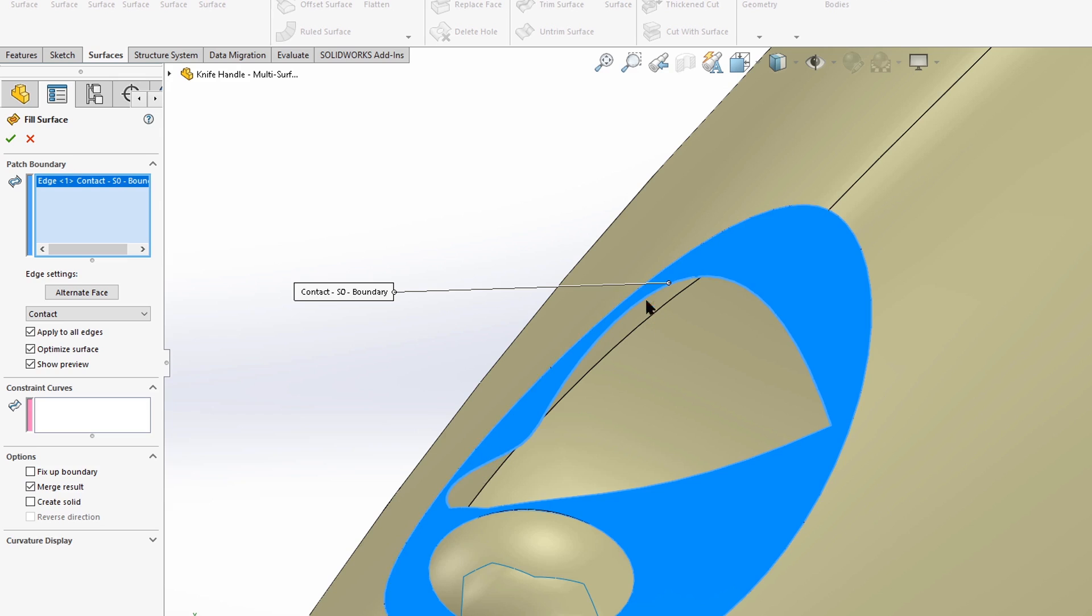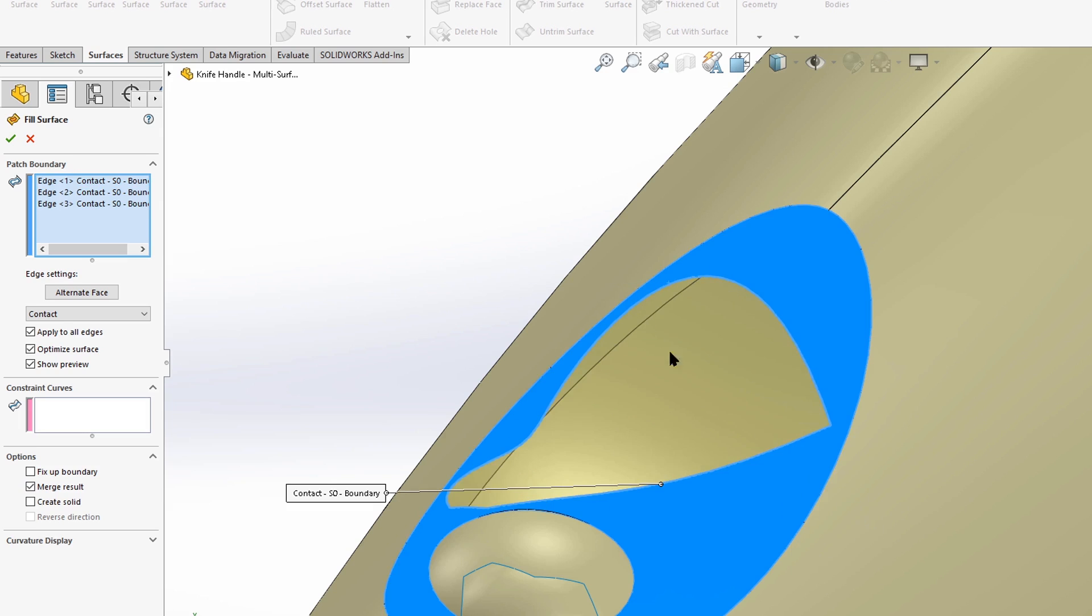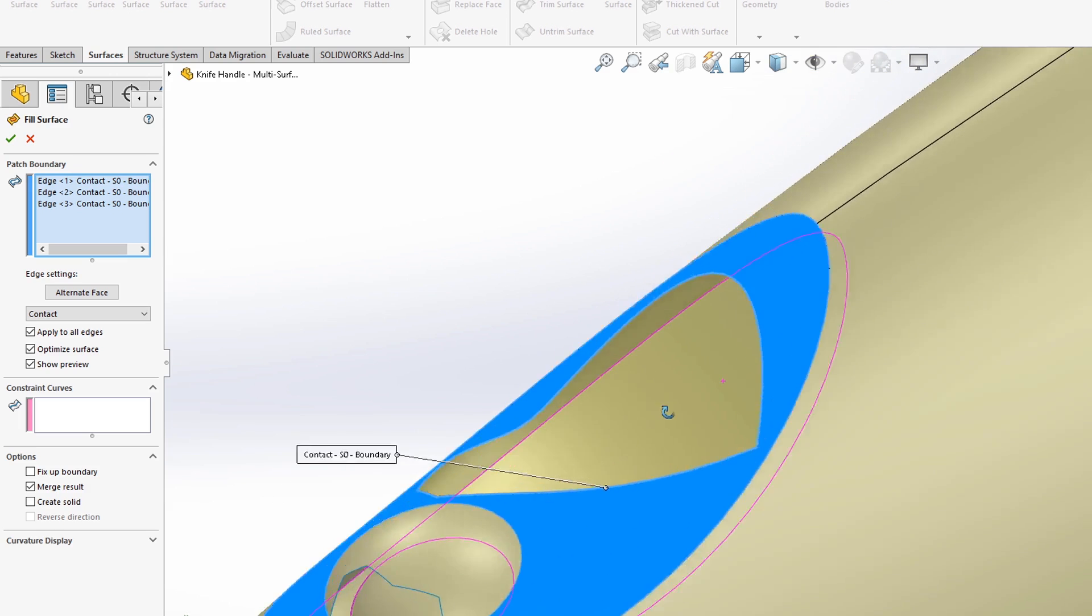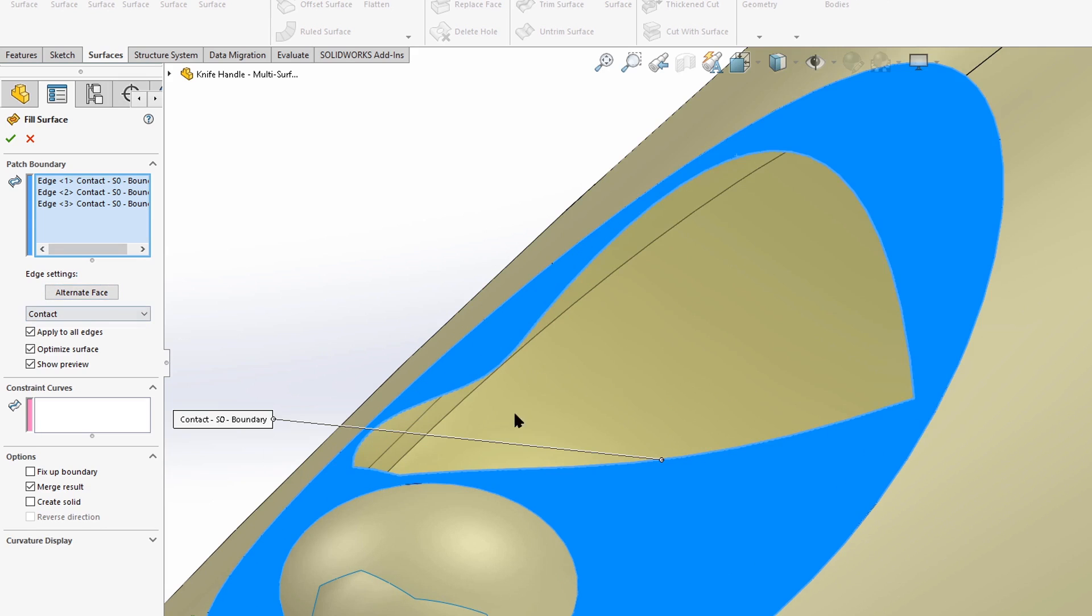And instead of going in here and individually clicking all the edges, I'm just going to right click and say, select open loop. And so it finds all the edges of that hole. And we have some different curvature control states here. By default, SolidWorks is going to try a contact surface. So this actually doesn't take into account the surfaces that surround this new face.